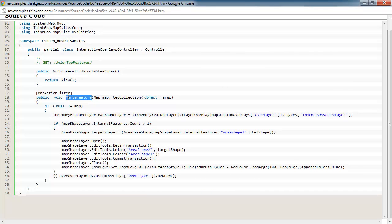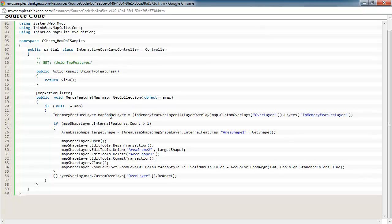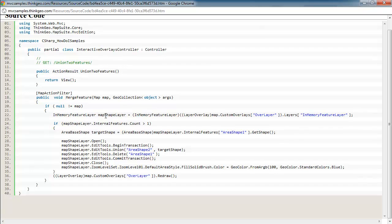And look at this merge feature function. So inside of here, we just do some basic checking to make sure we've got a valid map, and then we get a reference to our in-memory feature layer that we built up when we loaded the map that contained those two rectangle shapes. Make sure that we still have some of those features.